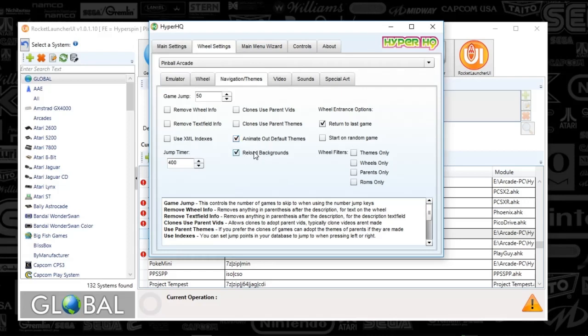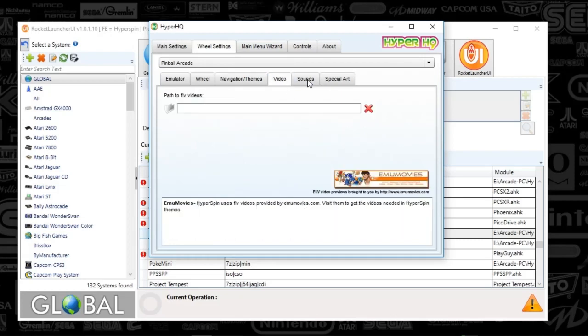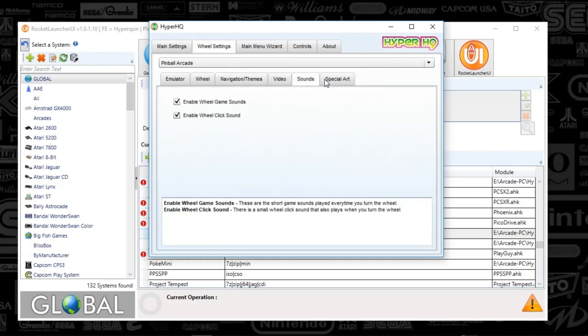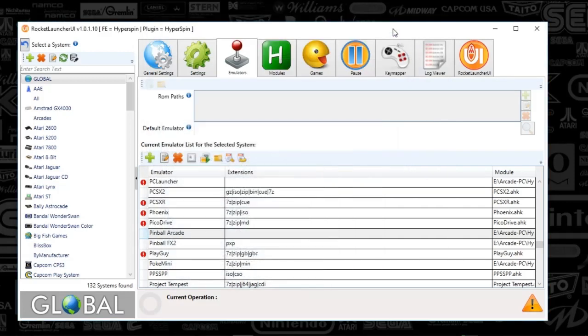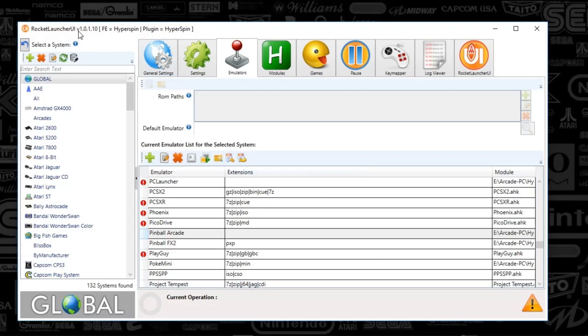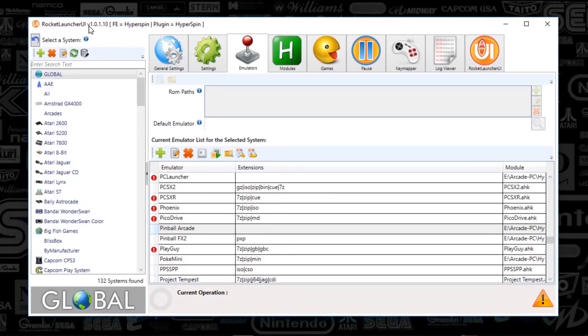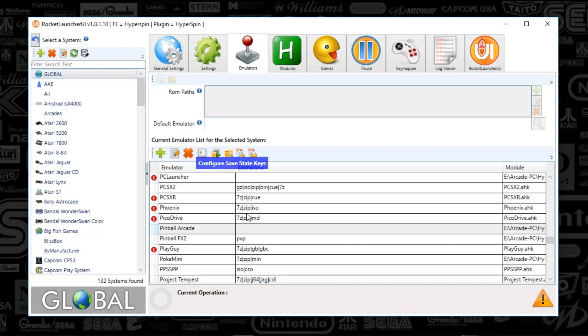That's it when it comes to the HyperHQ setup. We're essentially just creating a path in your HyperSpin root folder so you can manage your media and such. I'm going to minimize HyperHQ and then go to Rocket Launcher UI, and I'm under a global tab here.